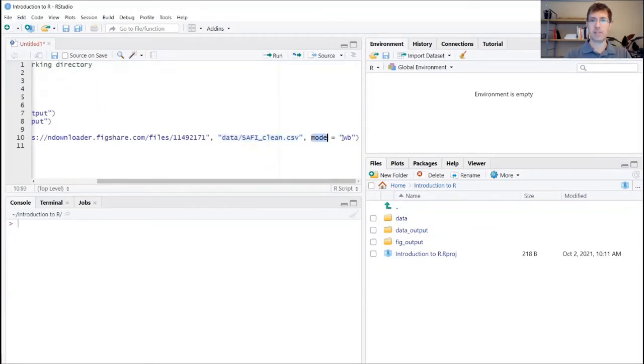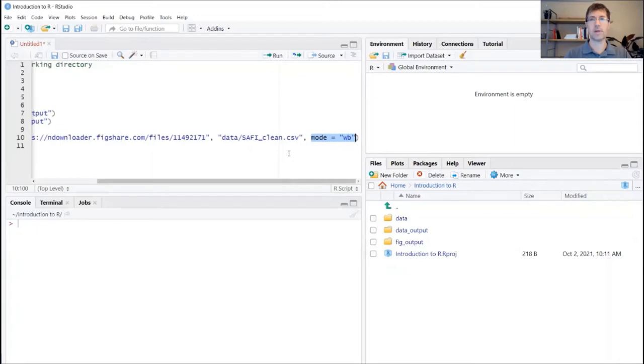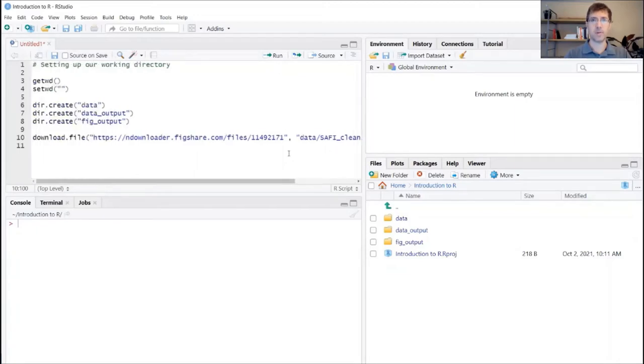And this just talks about the downloading mode. This is not super important for the purposes of this session here. It just talks about the writing mode when you're downloading an online file.